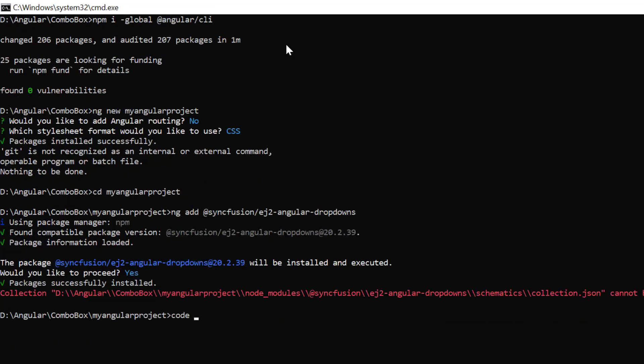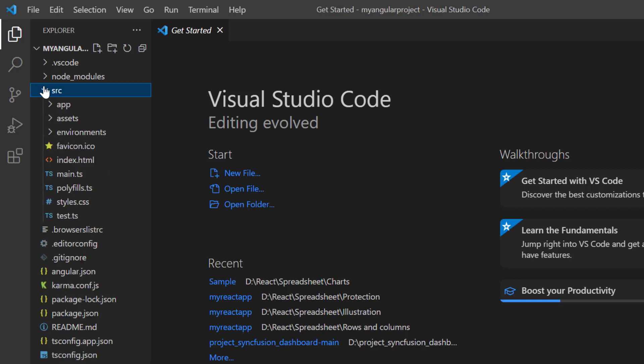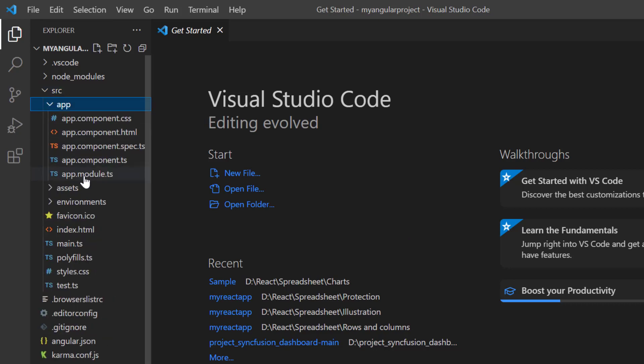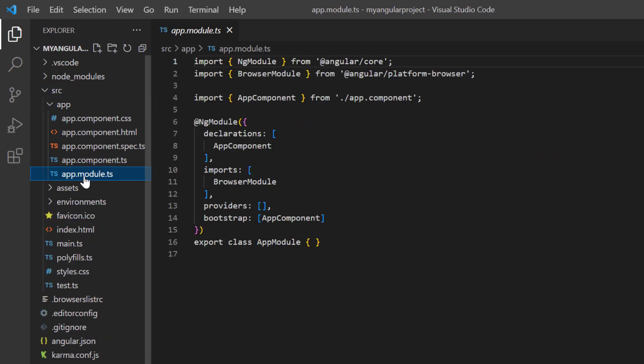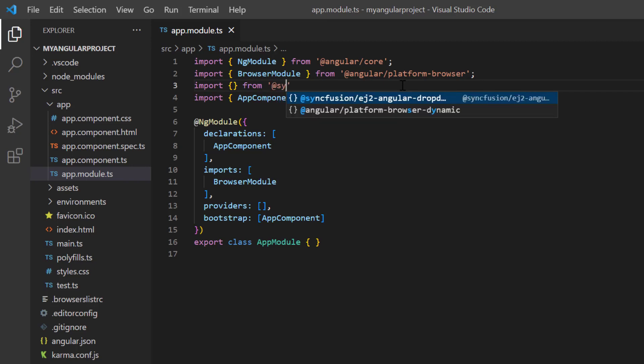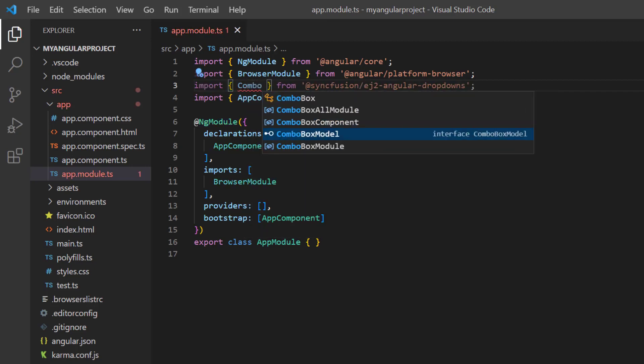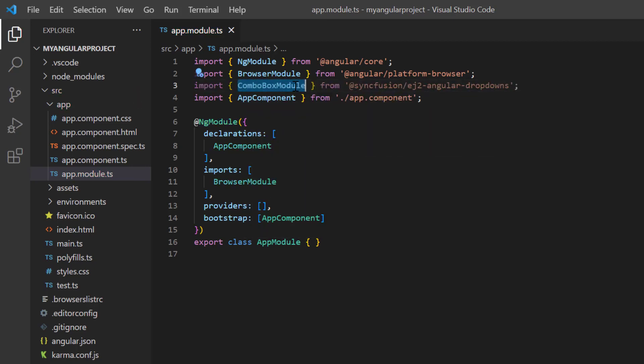Now, I open the project in VS Code. To start using the ComboBox component, I navigate to the app module page and import the ComboBox module from the Syncfusion EJ2 Angular drop-downs package. I register it in the imports array of the ng module.